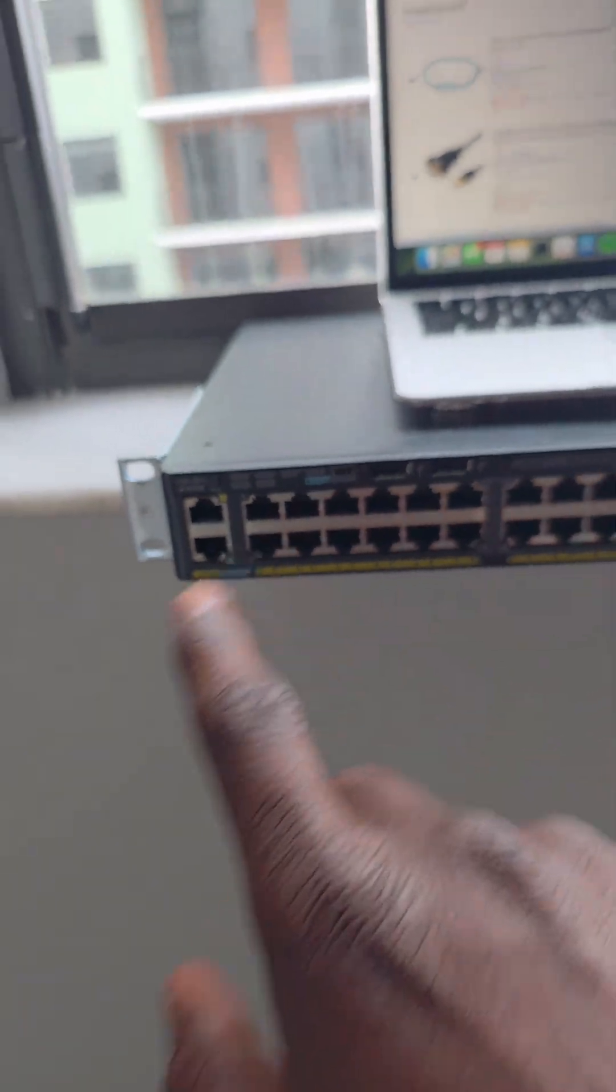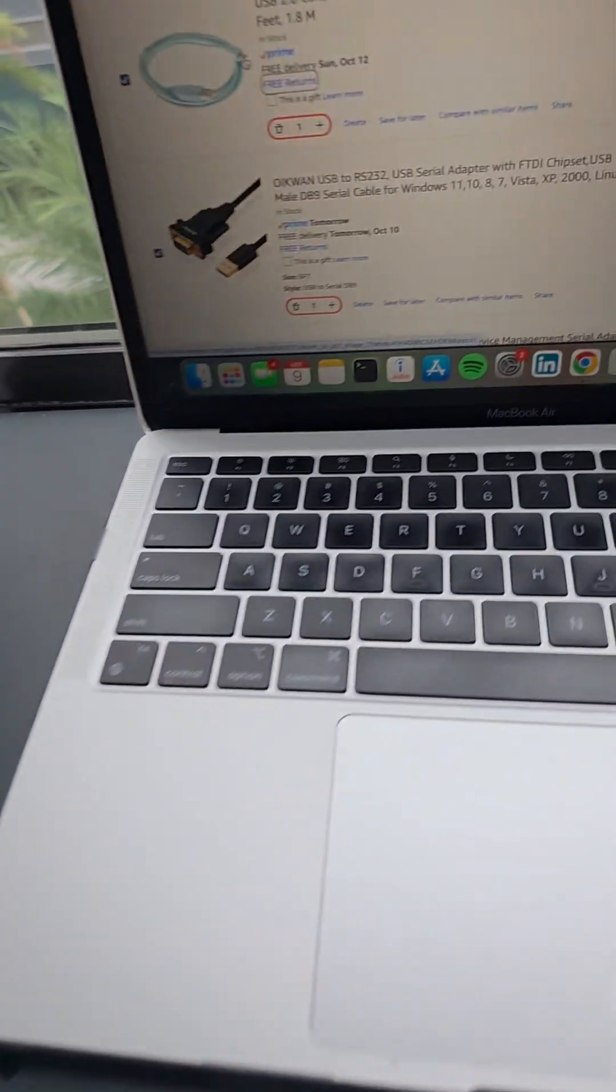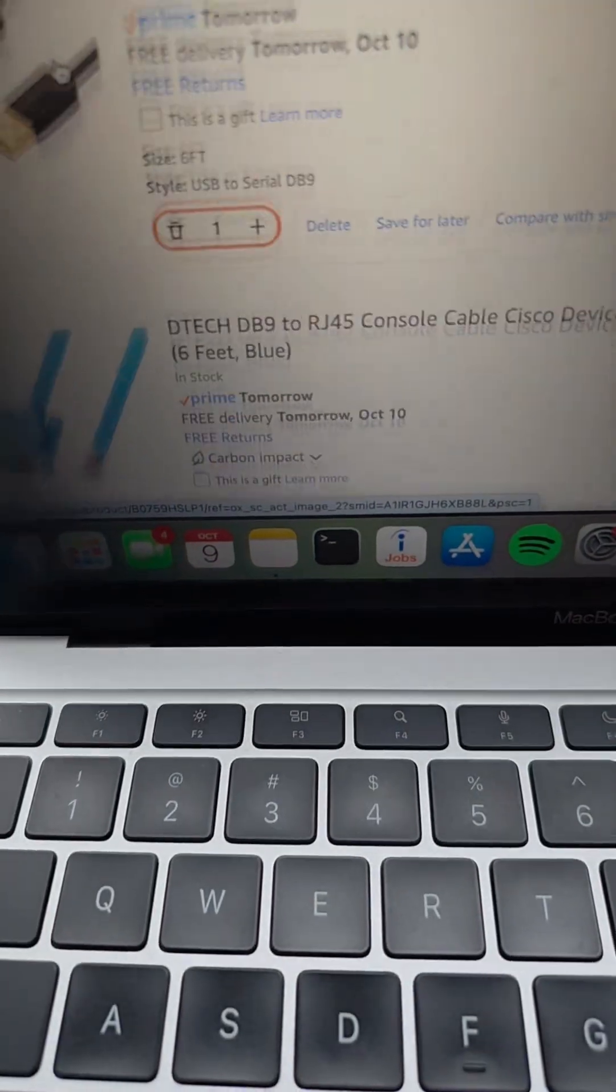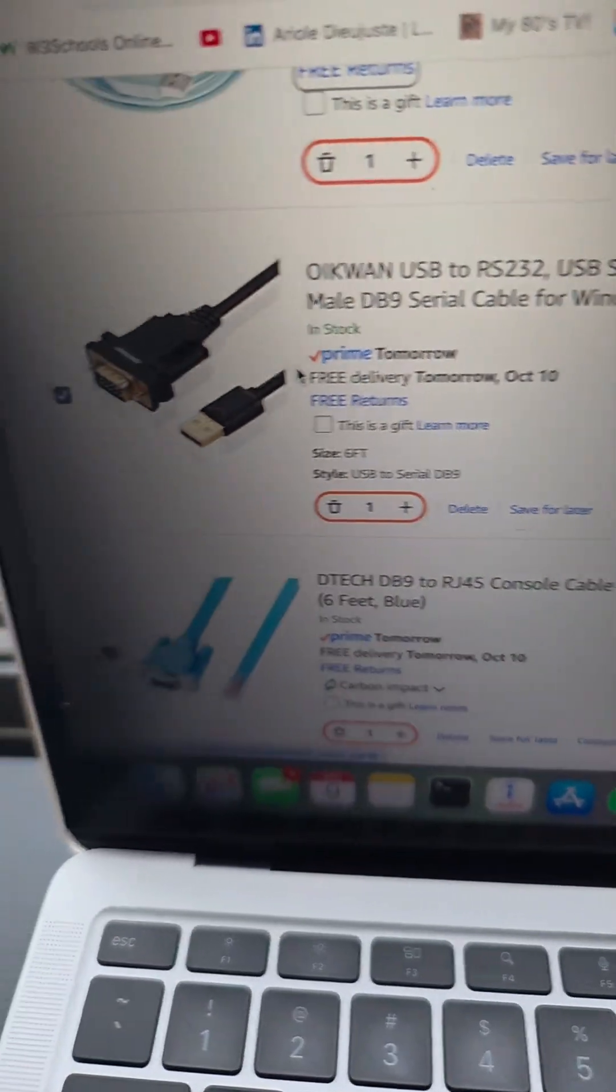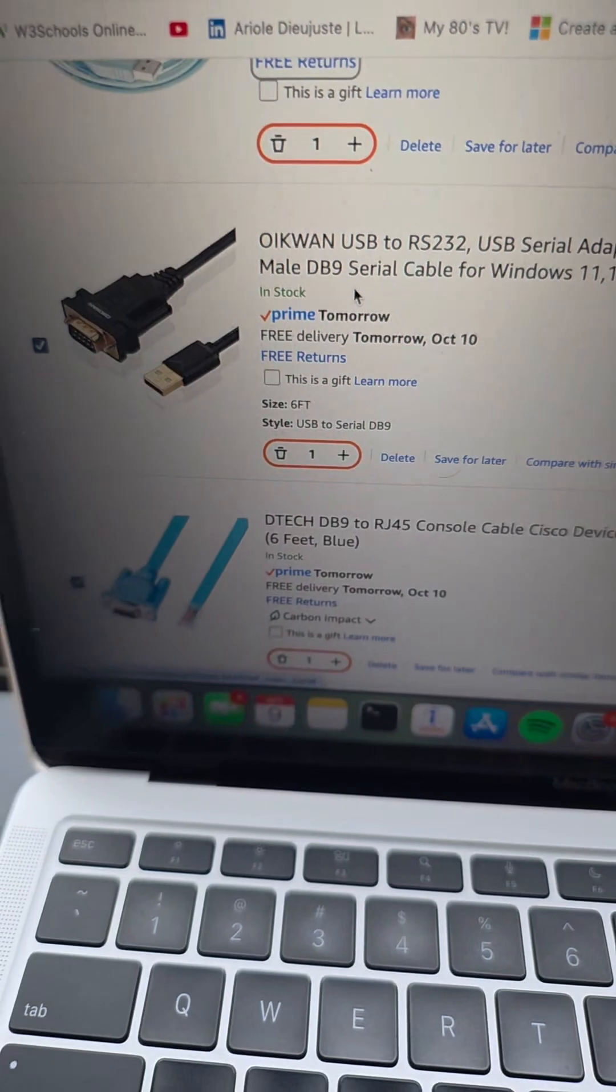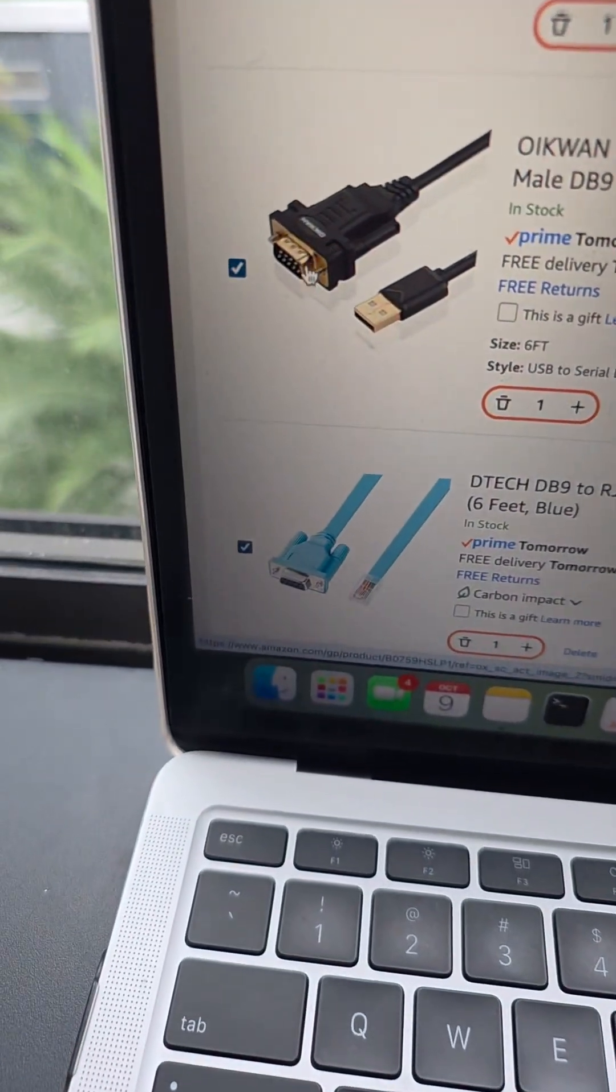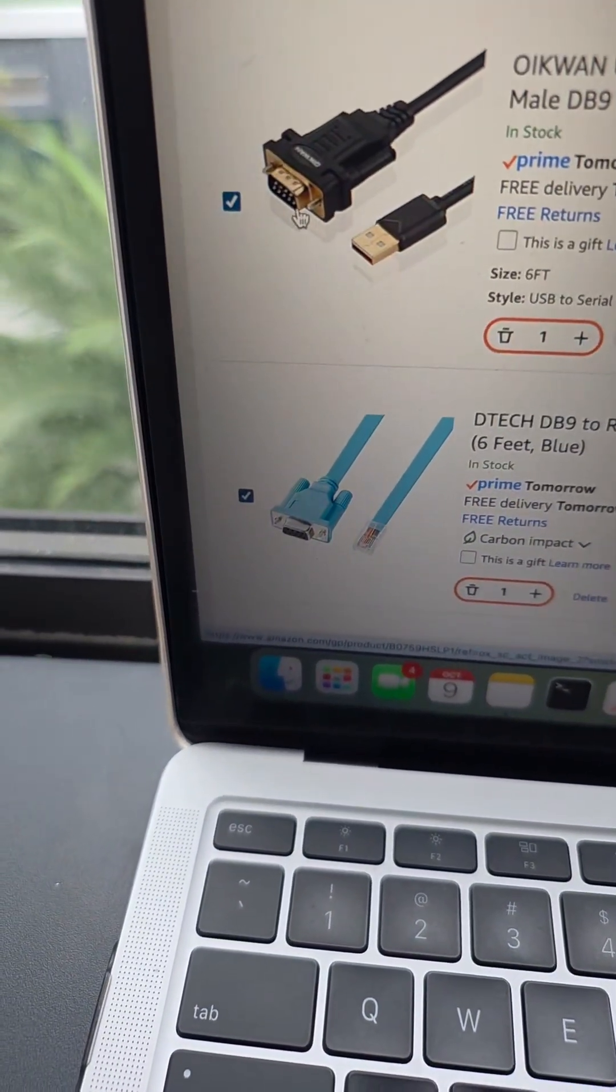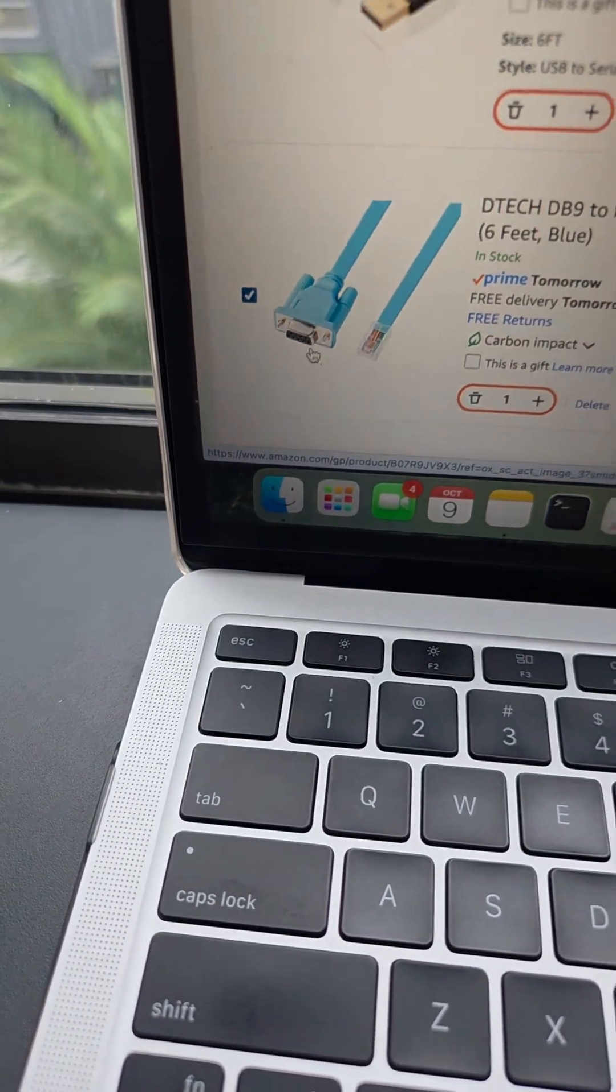That's one cable. And I'm going to purchase this other cable - this is your DB9 serial cable male. I want to plug this and this together.